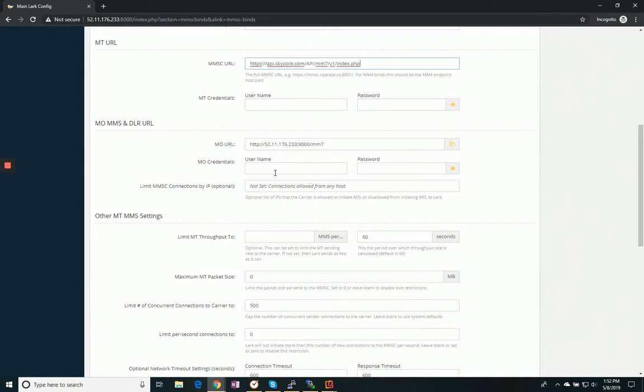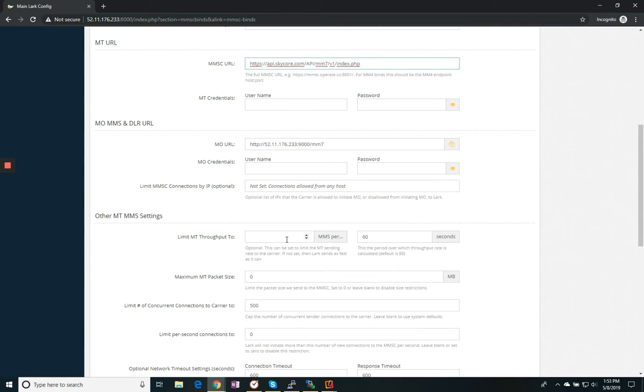And then if we needed to have any login credentials for that, which with SkyCore we do not. If they've limited our messages for our throughput, we can set this here. So we'll throttle it at our end instead of having to have them throttle it.